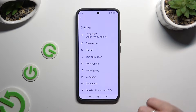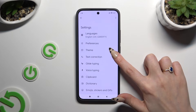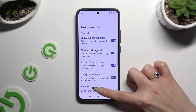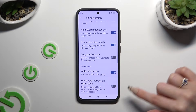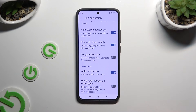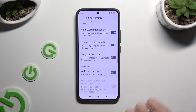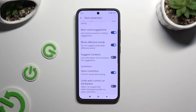Finally, after selecting Text Correction, scroll down just a bit and click on the switcher next to Auto-Correction. This way, you can turn it off or on.